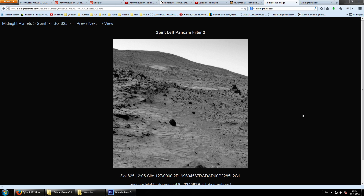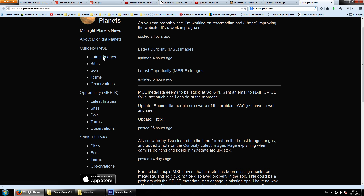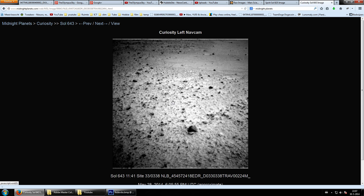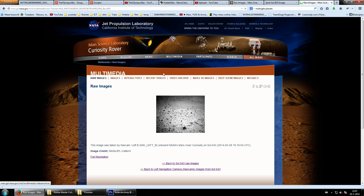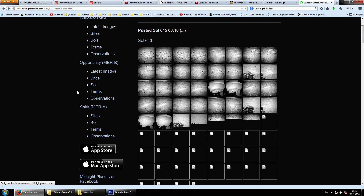Welcome back to my channel, The Olympus Guy. This time we've got something different — an image from Spirit. I'm using Midnight Planets at the moment, which is such a nice site where you can find all the images. For example, you go to Curiosity's latest images, click on any one, get the image source, and it redirects directly to NASA.